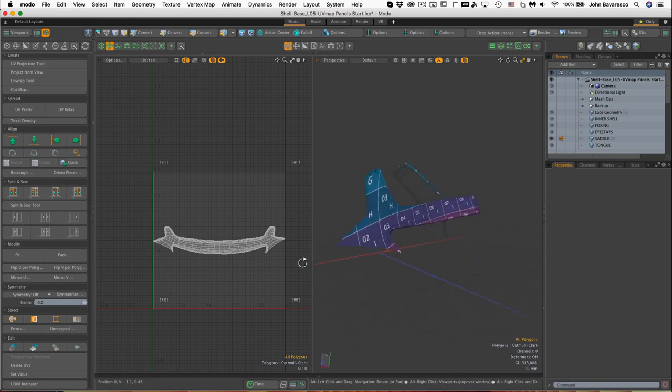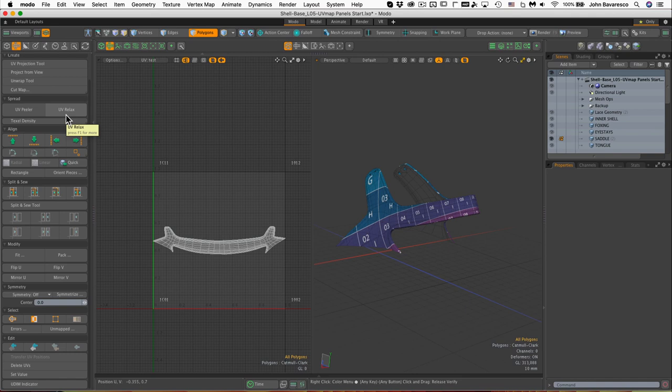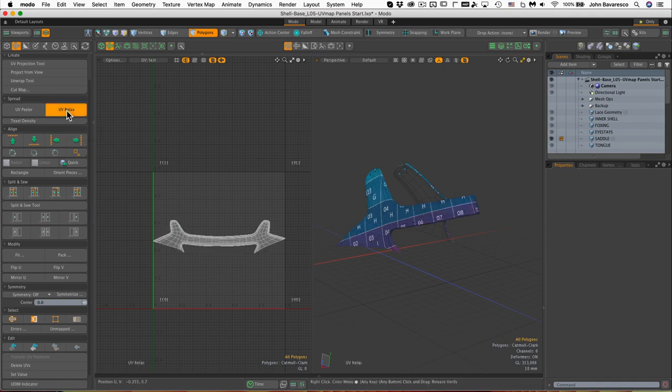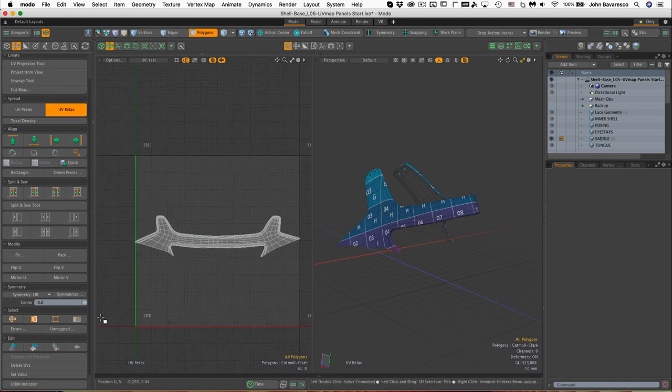The next thing I think we should do here is notice this bow in the middle, which is kind of obvious. I'm going to use a UV Relax tool. Now when I click on it, it's going to default to whatever settings I had in there last, so they might not be correct, but I'm just going to click on this.